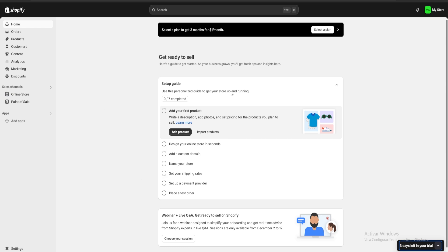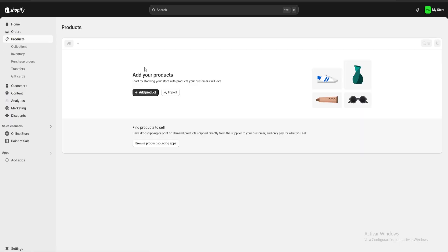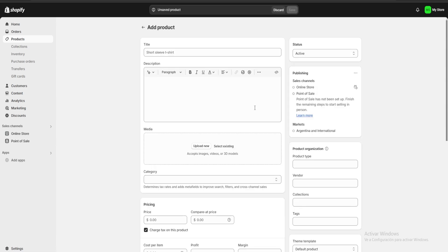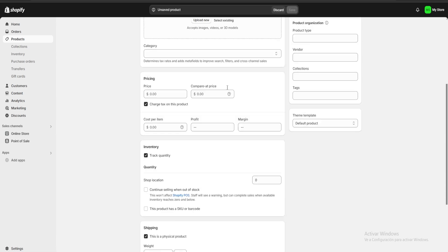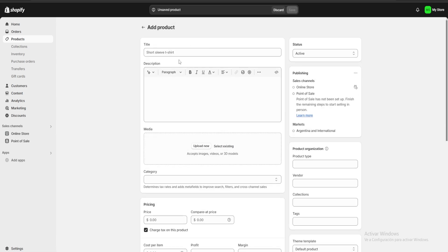The first thing we're going to do is go over here on the top left to Products and click on Add Product. As you can see we have a lot of blank spaces that we are going to fill with our product's information.